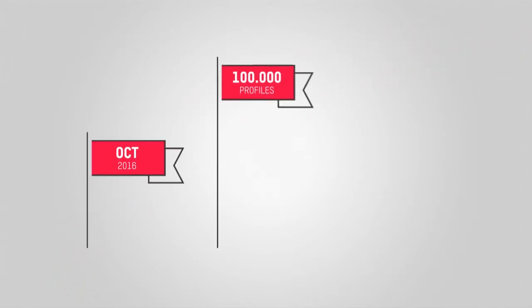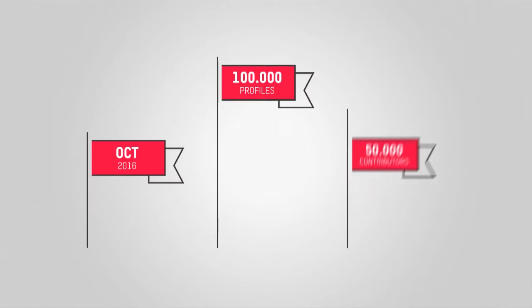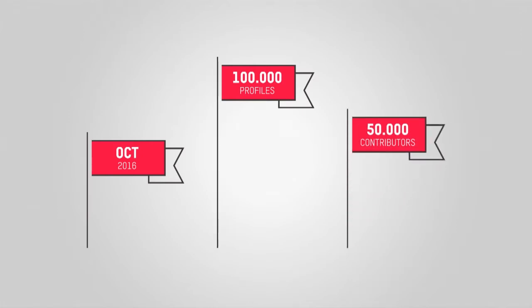Viberate is already live at www.viberate.com. Backed by Angel Investor Funding, the service launched in October 2016 with over 100,000 profiles, built with the help of 50,000 contributors.